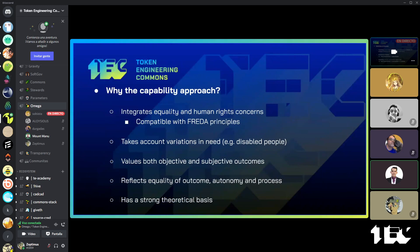Why ought we be looking at the capability approach? For one, it integrates equality and human rights concerns. The FREEDA principles are an acronym corresponding to fairness, respect, equality, dignity, and autonomy. It also takes into account variations in need — for example, it's going to differ between a disabled person and someone who has all their functions intact. And also, it values both objective and subjective outcomes.